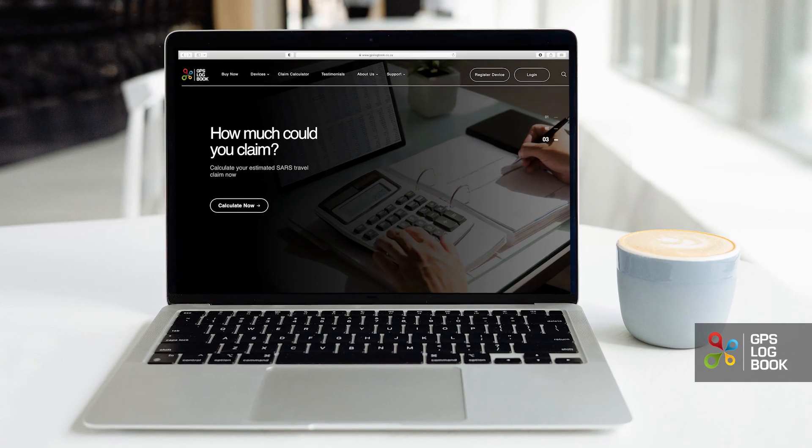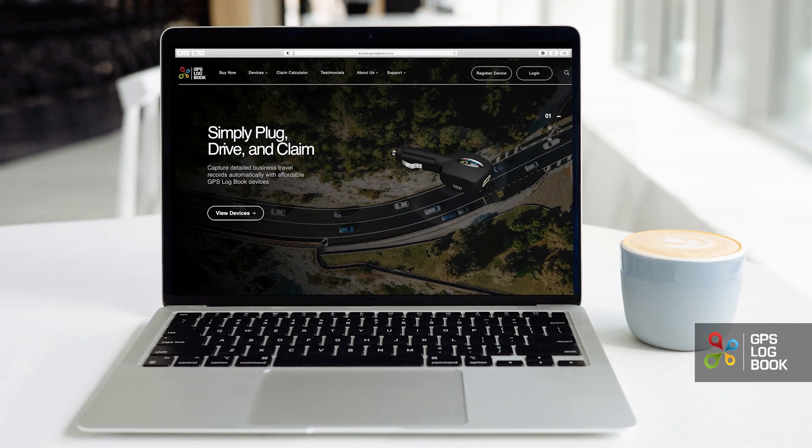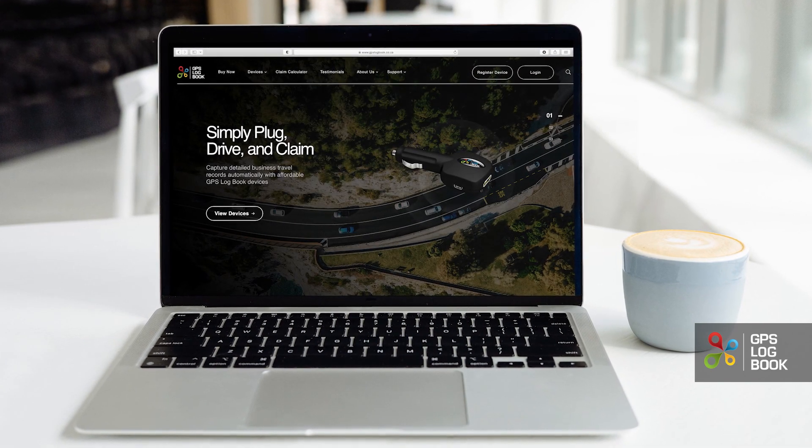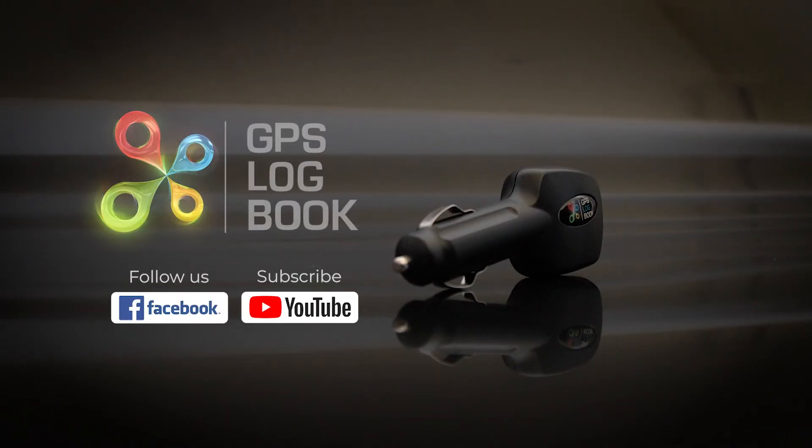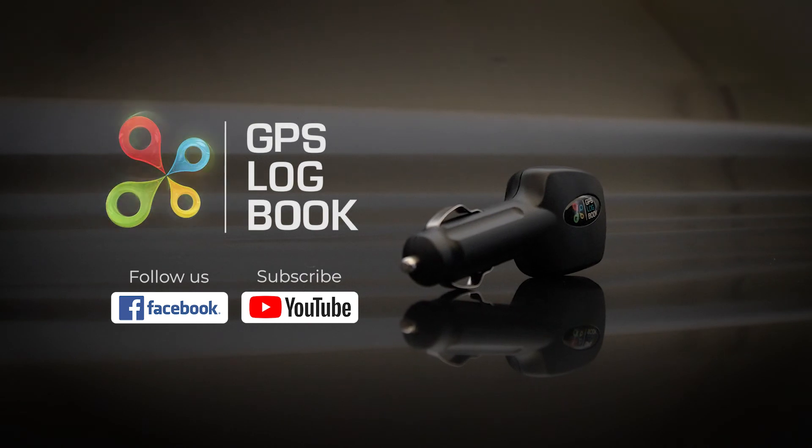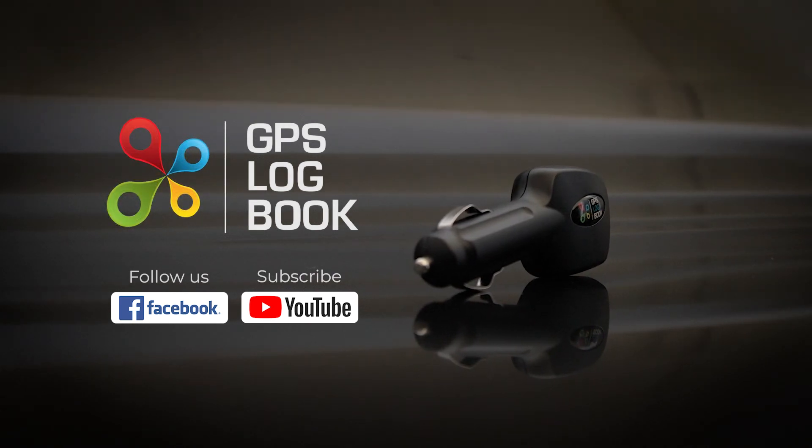Thank you for watching. For more tips and advice, look out for more videos by liking us on our Facebook page or subscribing to our YouTube channel.